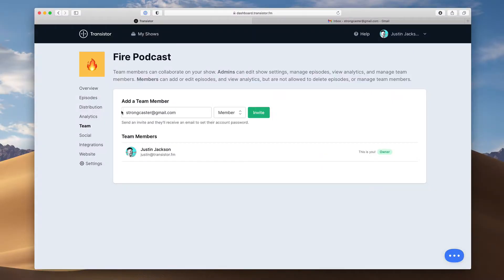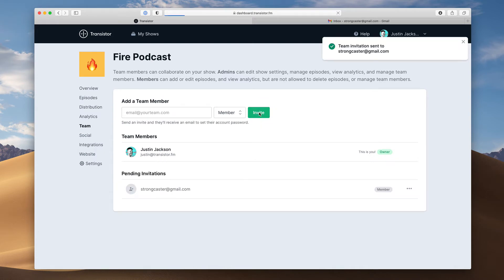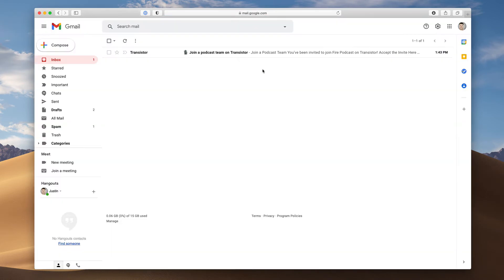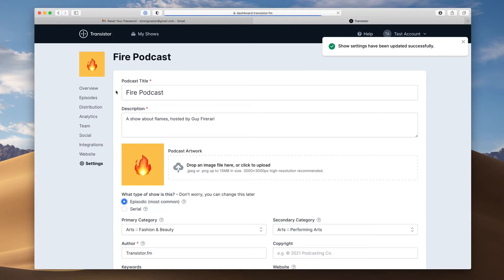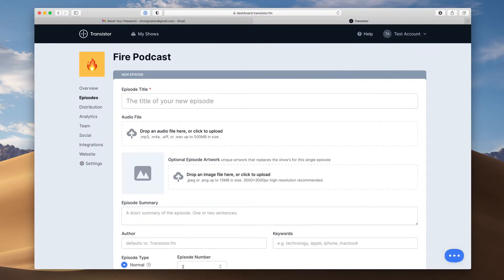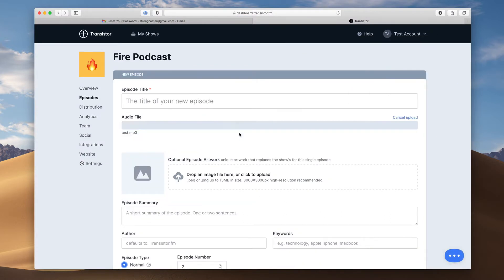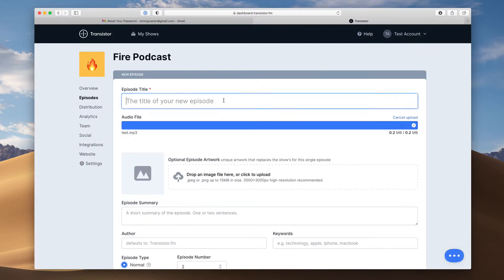Once you create a podcast on Transistor, you can also invite collaborators. These additional users can edit show settings, create and edit episodes, and view analytics.